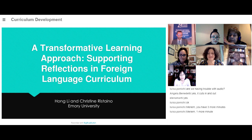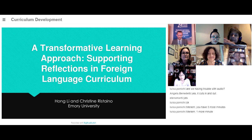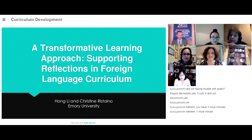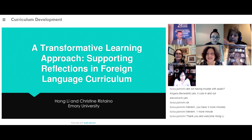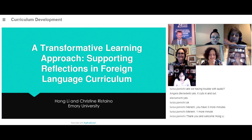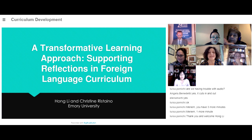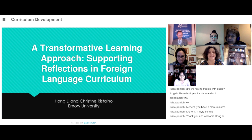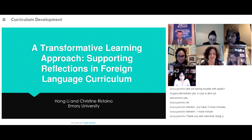This presentation is about the project that I and my Chinese colleagues did in fall of 2018. We'll be focusing mostly on the concept of structured reflections in this presentation.